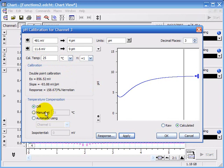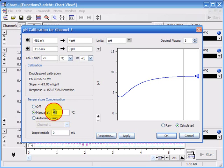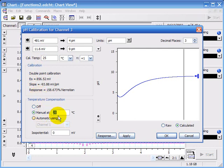But supposing for some reason you're going to use your electrode at a different temperature, you can type in the units here and it will make that calibration change for this temperature.